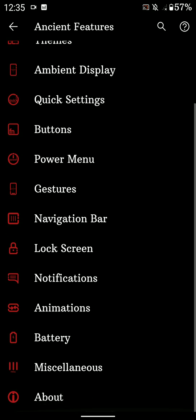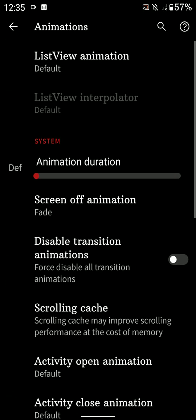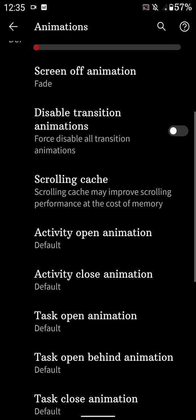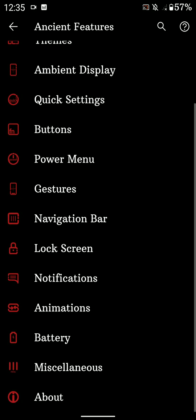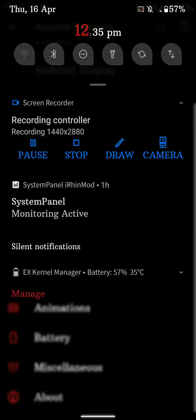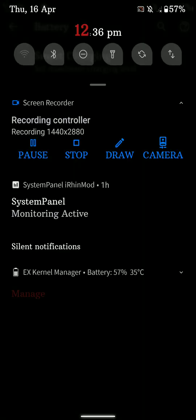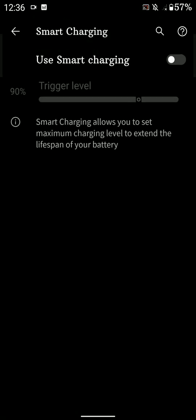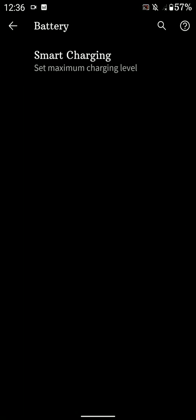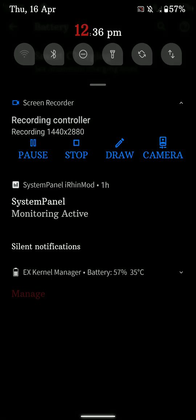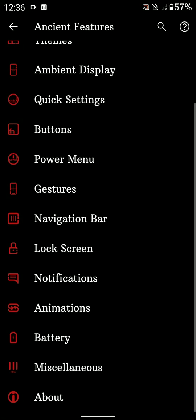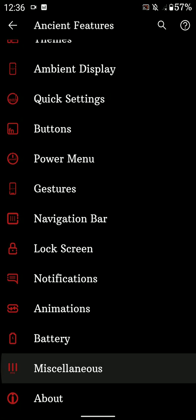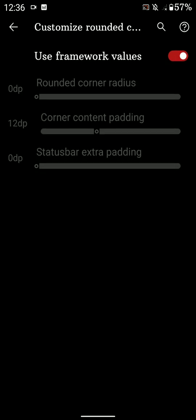Now after that, let's go into the Animations. You can change up the animation. Alright, here you have the smart charging customization as you can see here. And after that you have some miscellaneous stuff. It also has signature spoofing support, so that's cool.